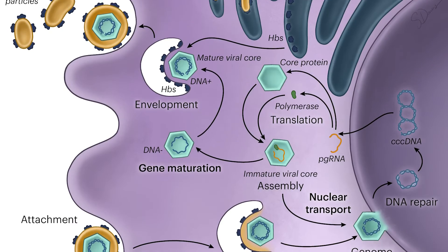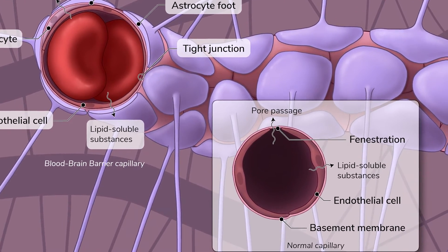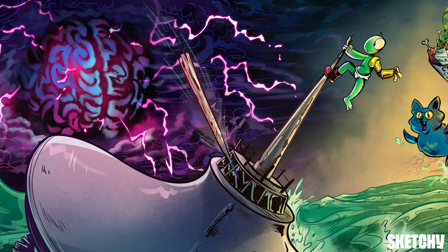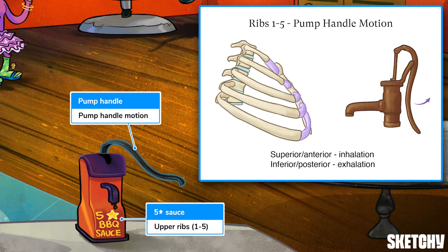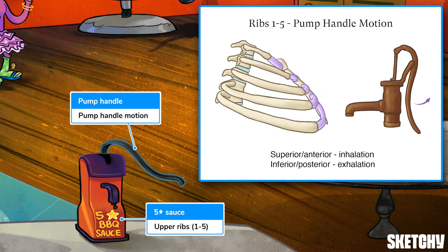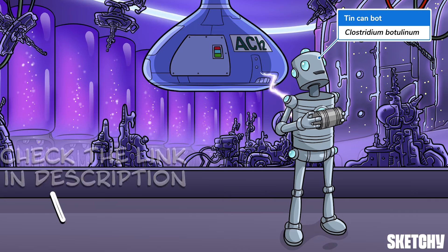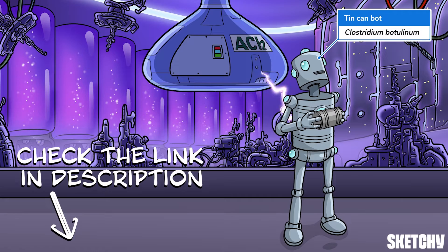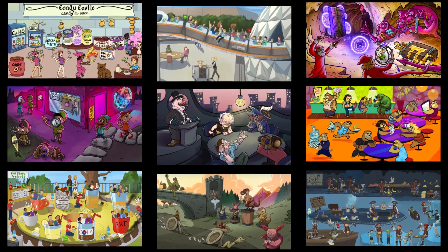Welcome to Sketchy! We take all the super complex stuff you need to learn and turn them into memorable visual stories packed full of everything you need to know on test day. Click the link in the corner or description to try for free for seven days. Now let's get to it!